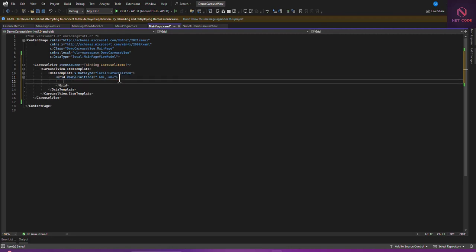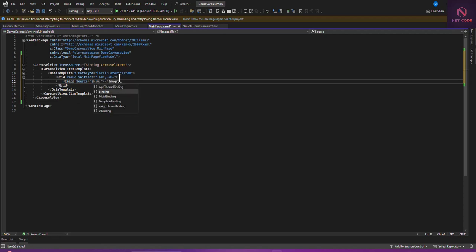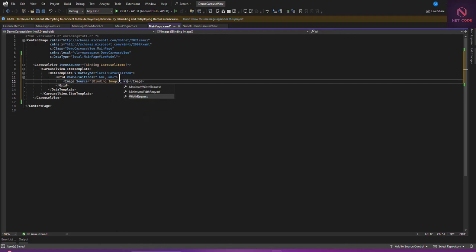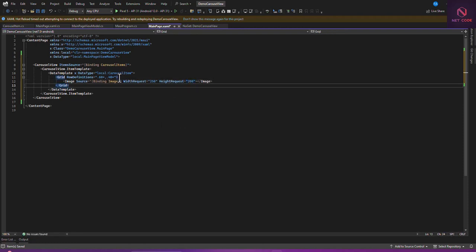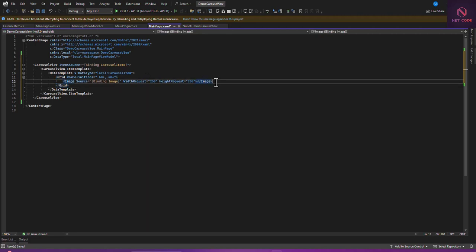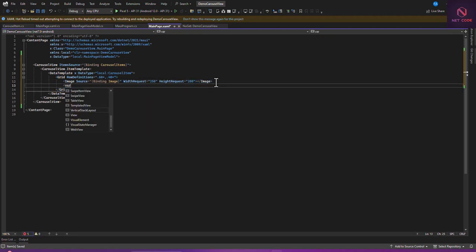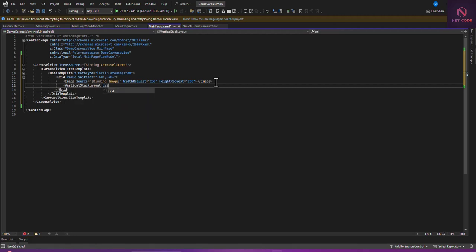The first section is going to be an Image. For this Image, I'm going to bind the Source to Image. The WidthRequest is 250 and the HeightRequest is 200. After this image, let's have a VerticalStackLayout with Grid.Row set to 1.